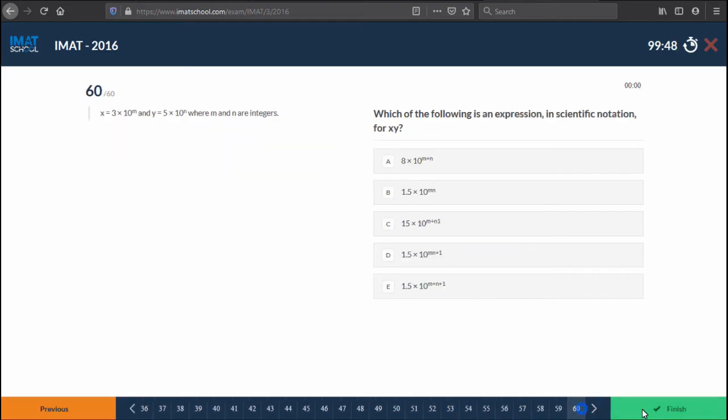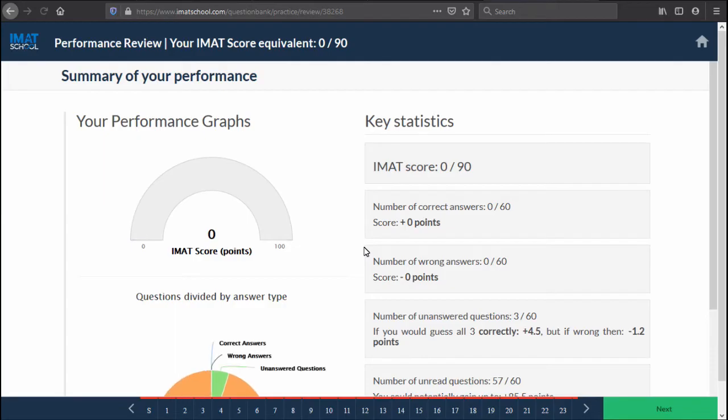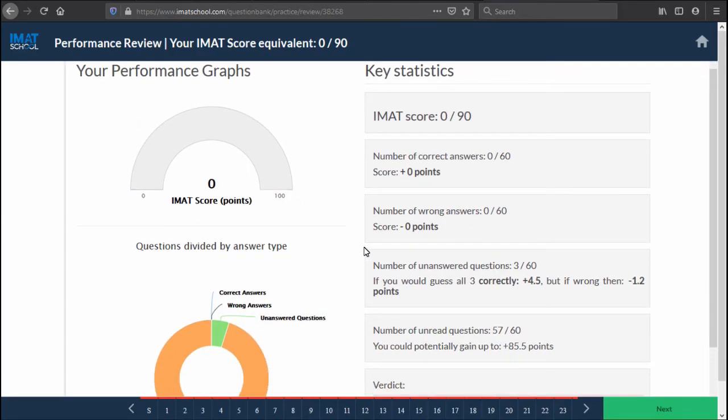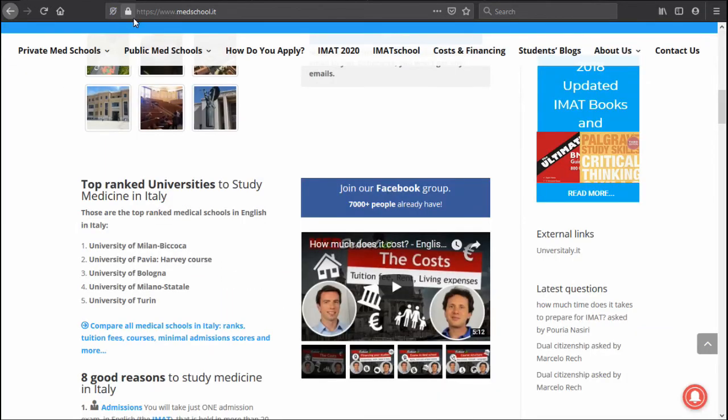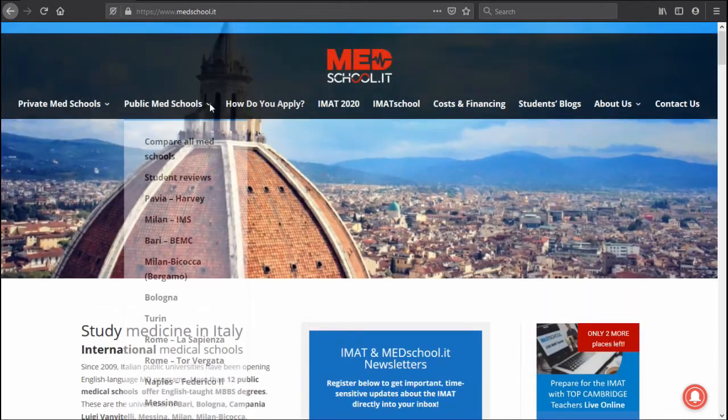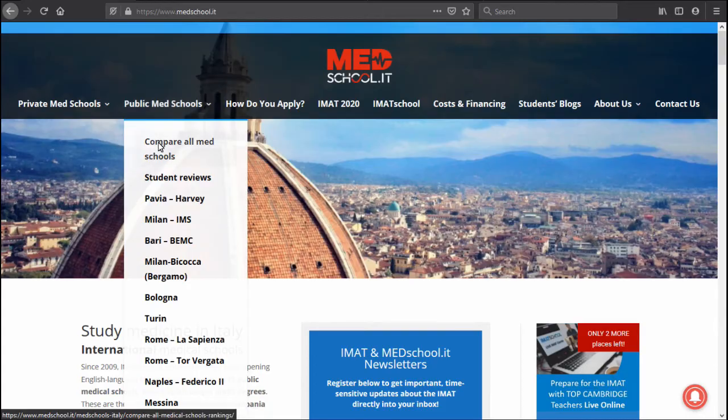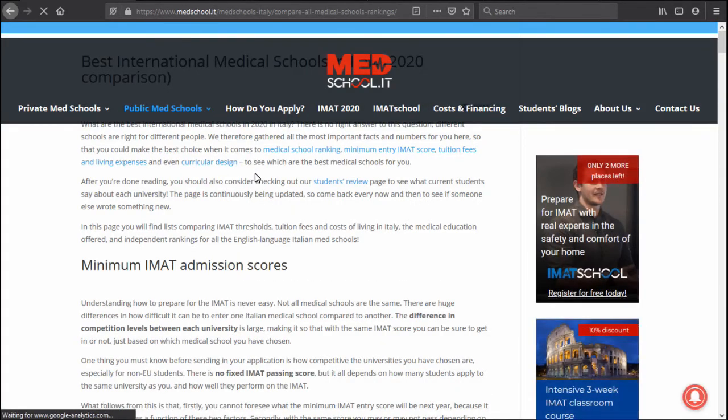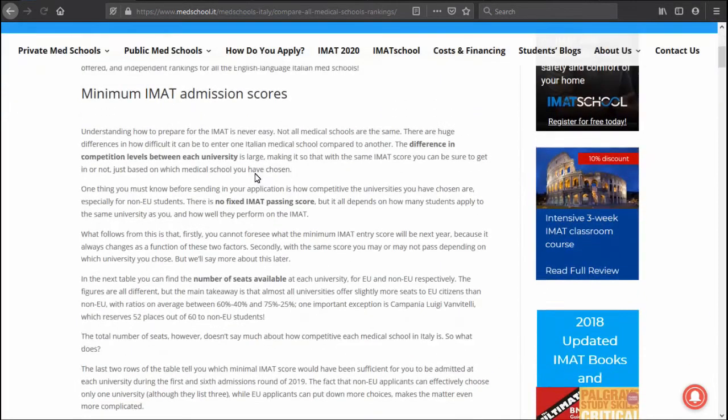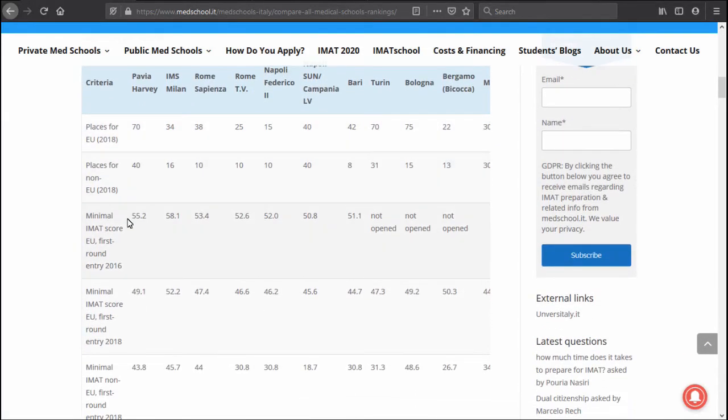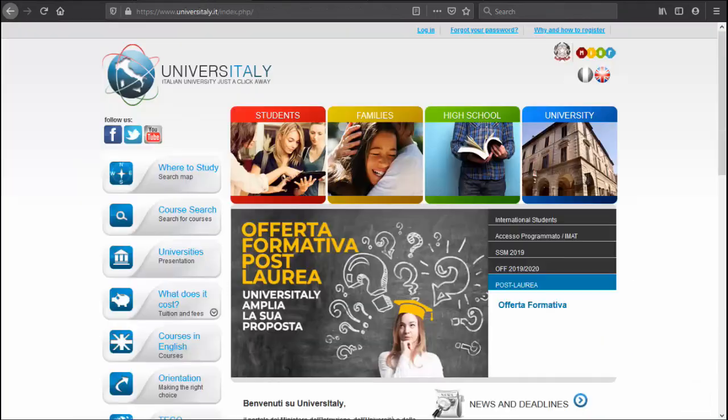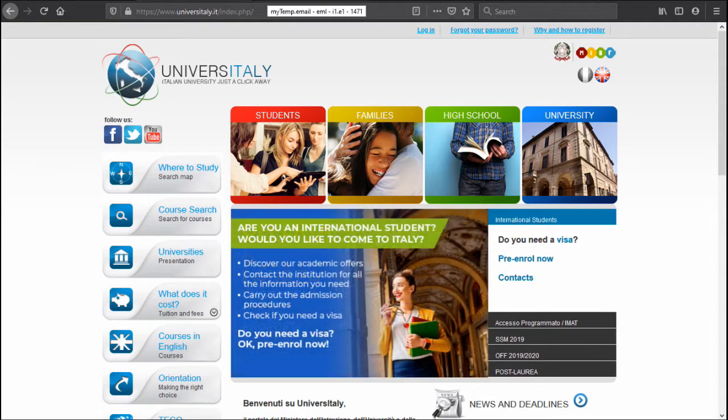Once you have the score, you can actually go back to the medschool.it website and if you go here at the top, we have in the public med schools menu the 'compare all med schools' link. When you scroll down you will see the minimal scores for each university in previous years, so you can have a more or less accurate estimate of where you could be shooting, you know, in terms of how difficult of a university you can aim for.